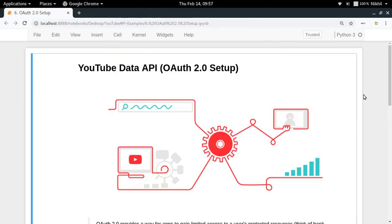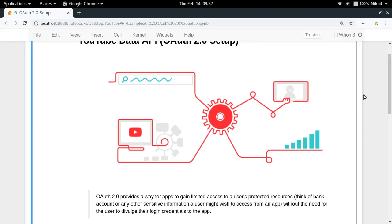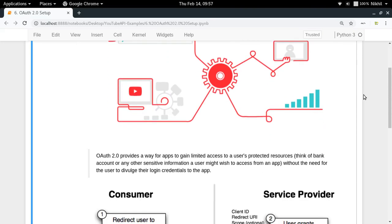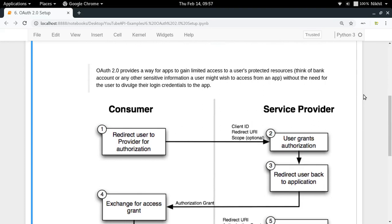Hey guys, welcome to the sixth video of my series on exploring the YouTube Data API. In this video I'll be showing you how to set up your Python project so that you can use the YouTube Data API to take some kind of actions on behalf of a user, like liking a video, commenting on a video, or changing the description or title of one of your videos.